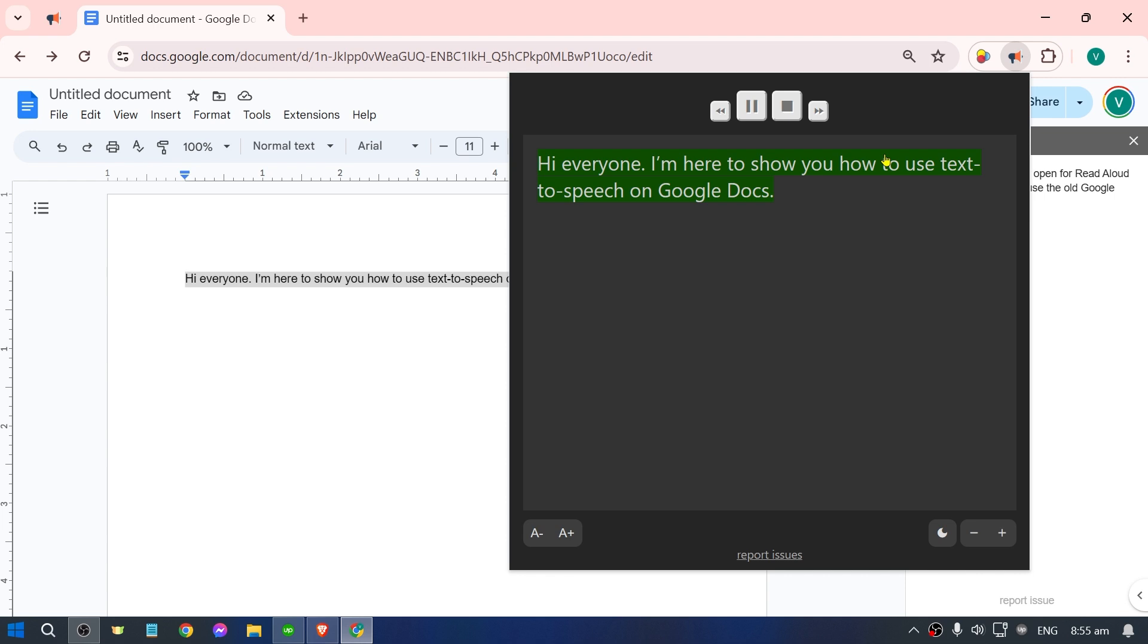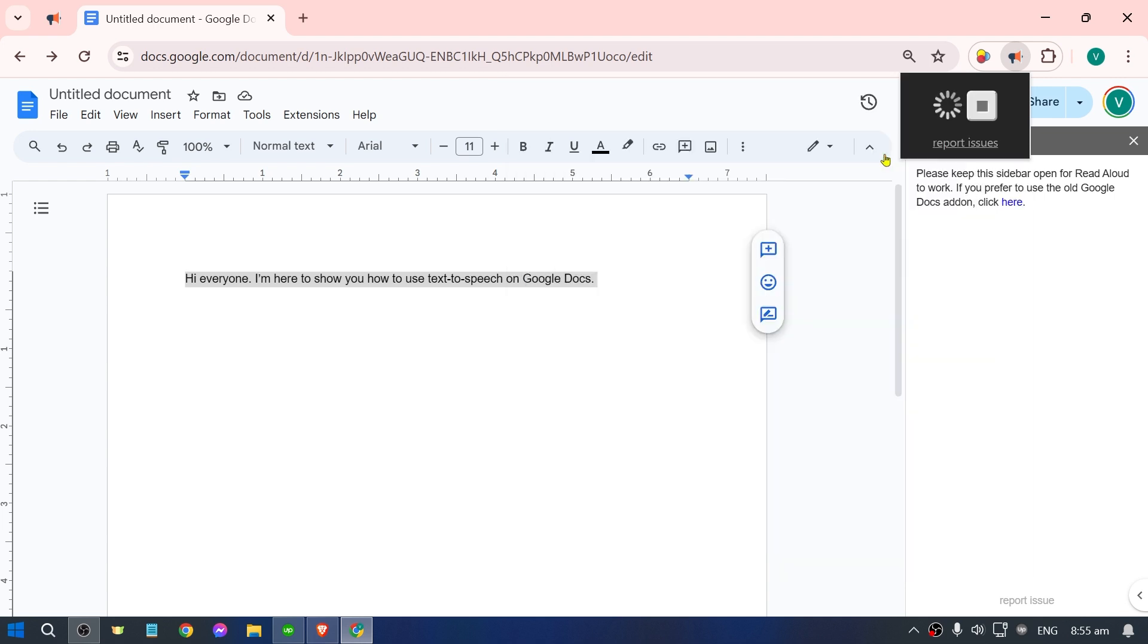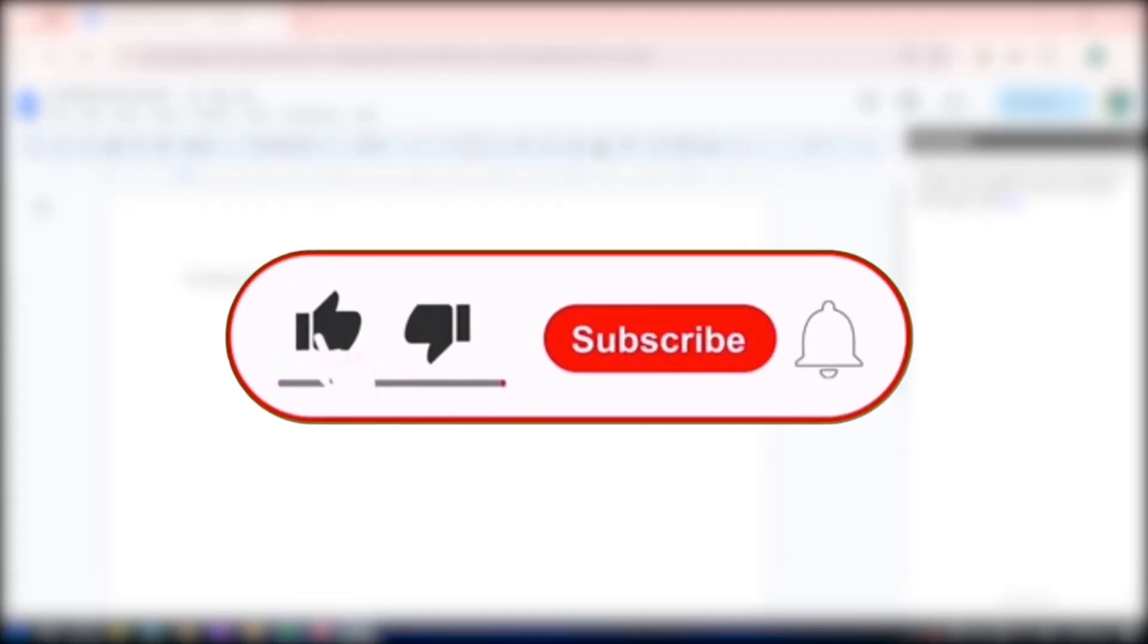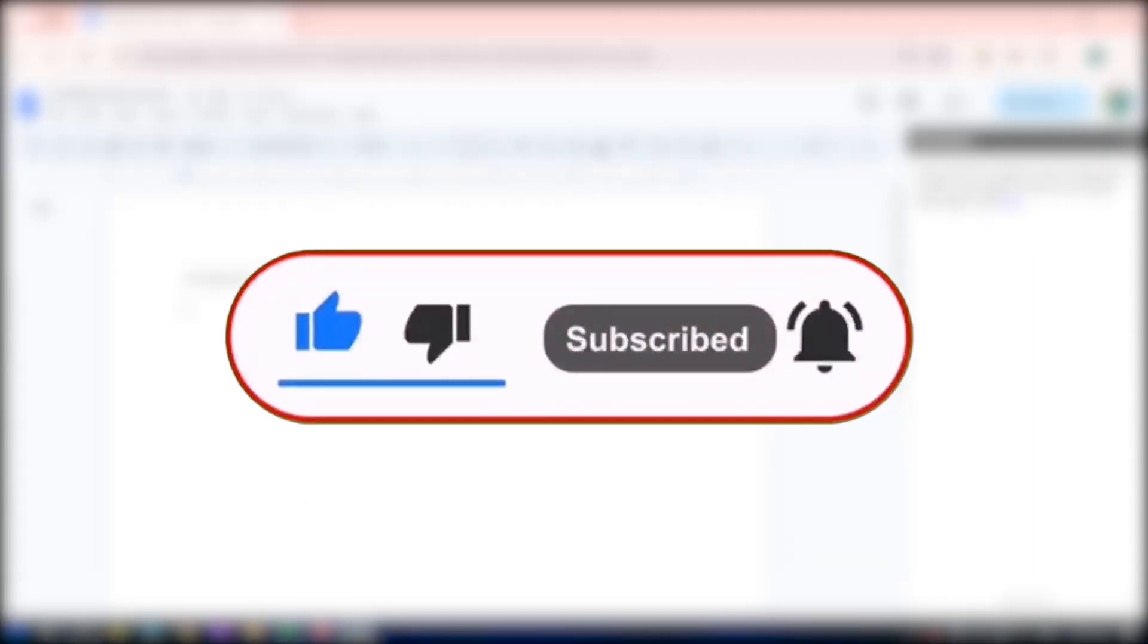And there you go, that's amazing right? So that is how you're going to use text to speech on Google Docs.